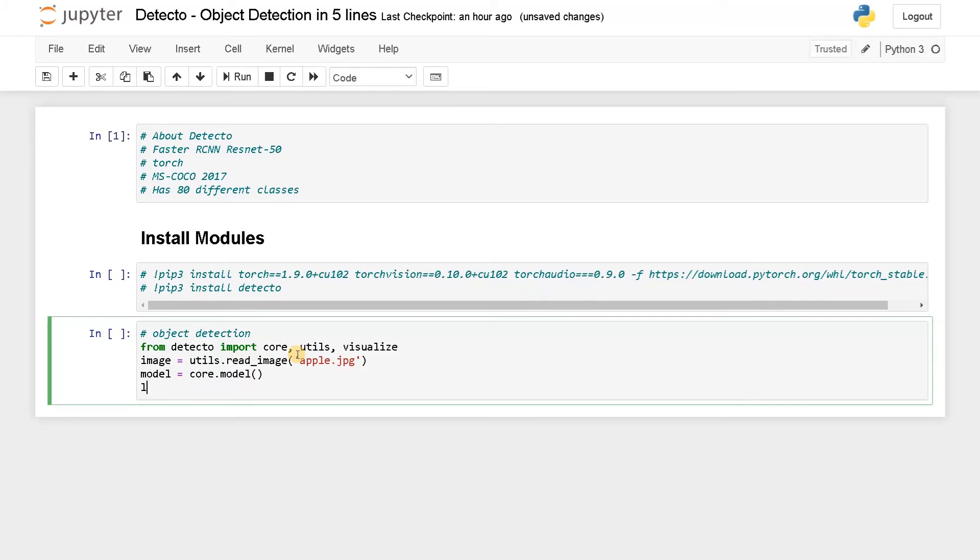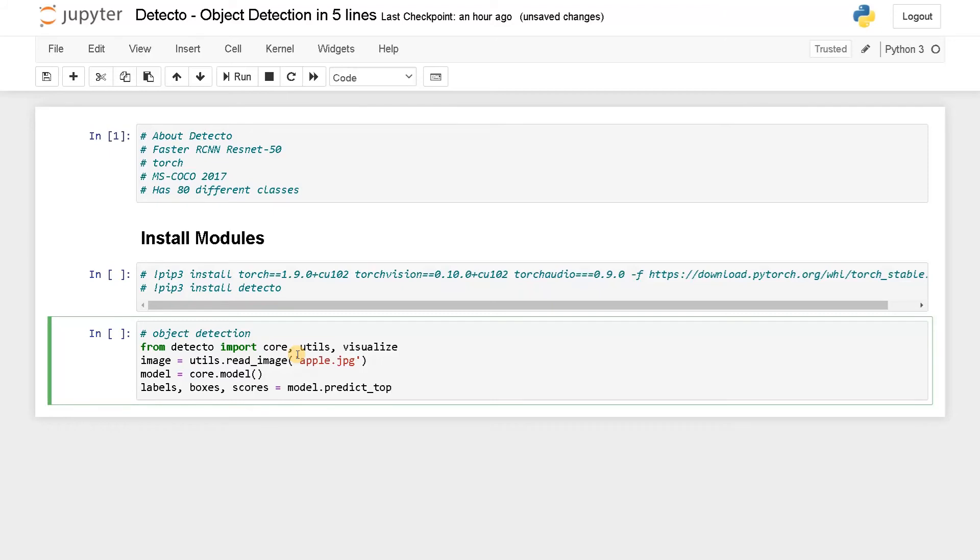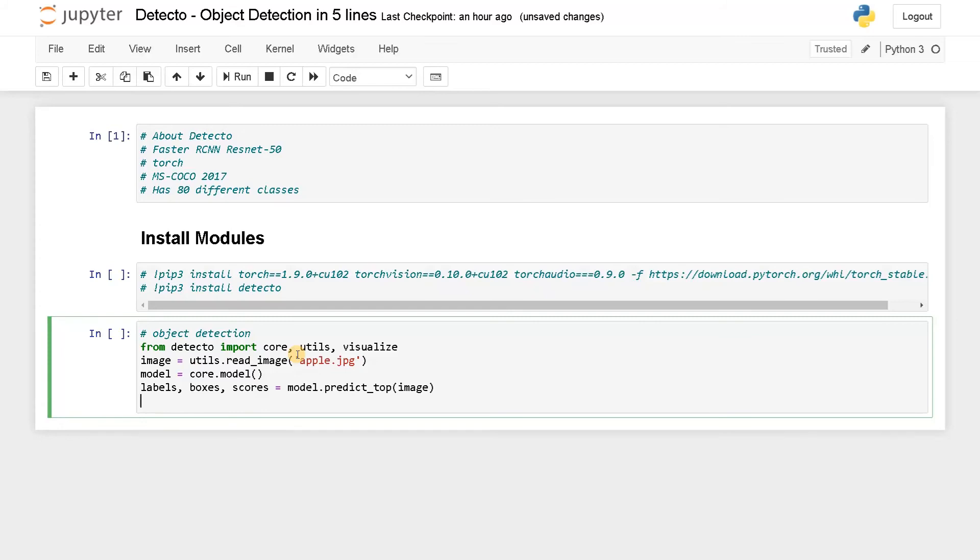Now after loading the module, we have to do the prediction for this image. When you predict, you will be having the labels, boxes, and scores equals model.predict. If you didn't use top, it will show all the predictions, but it won't be necessary because we just need to have the higher confidence score. Let's pass the image. After that we are going to visualize the prediction. Visualize.show_labeled_image, pass the image, boxes, and labels.